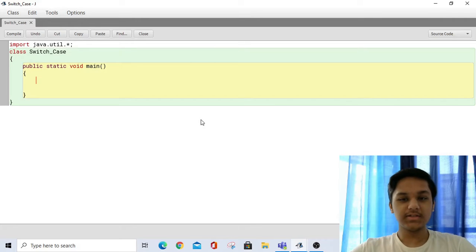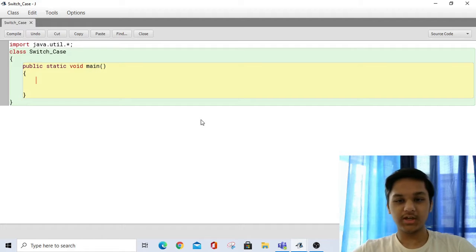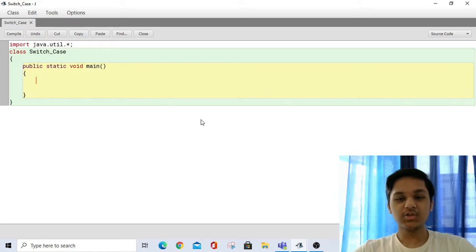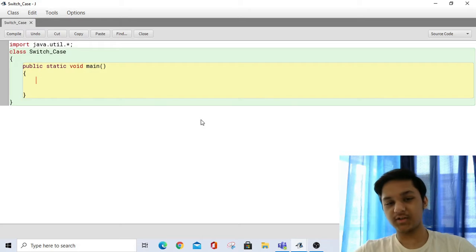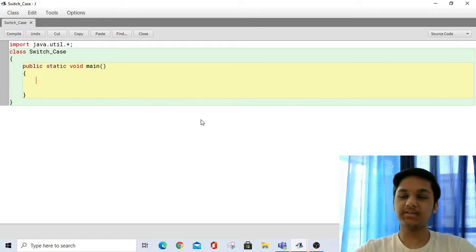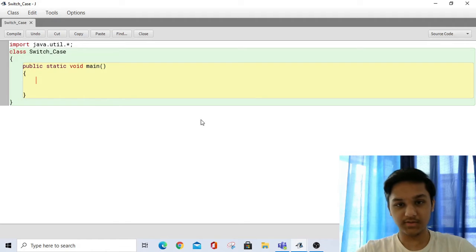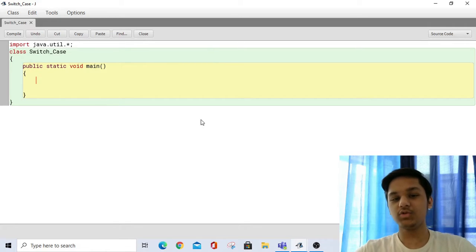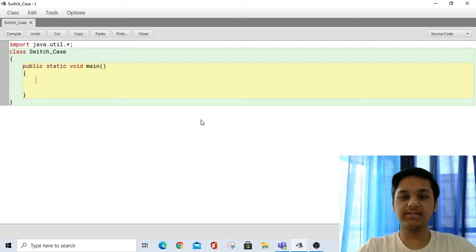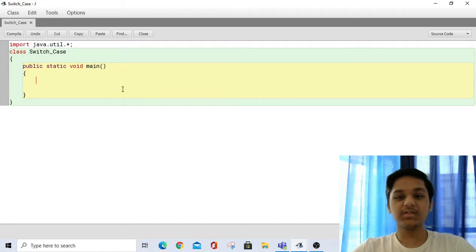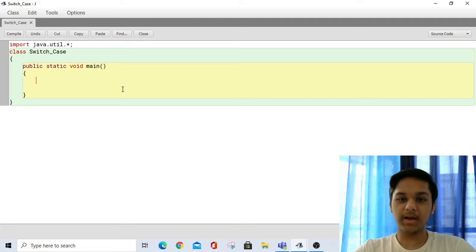Hello everyone and welcome to the 7th episode of learning Java. Today we'll be learning about the switch case statement. The switch case statement is like the if construct statement, but it is a faster alternative to the if construct. It can be used to test less complicated statements compared to the if statement, and it can be used to make many different programs, which is very useful when writing big applications.